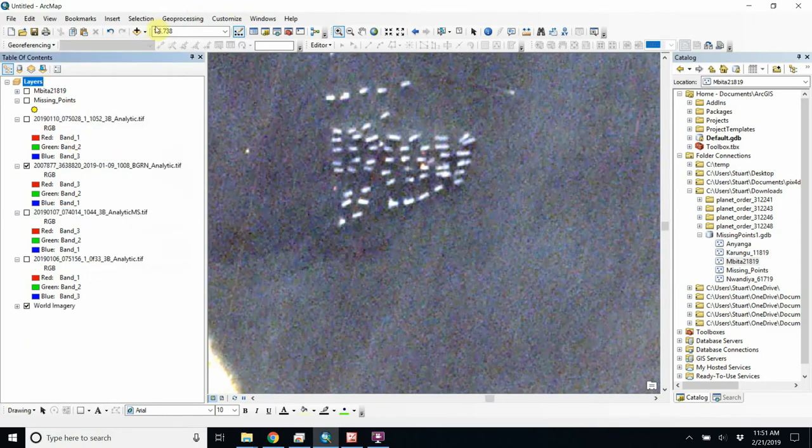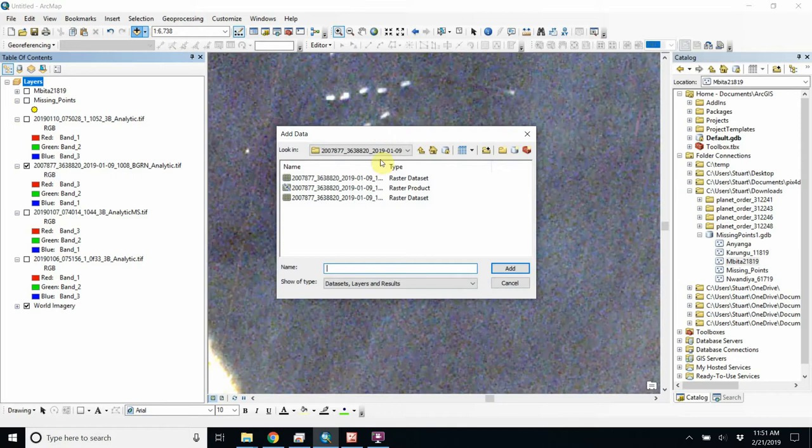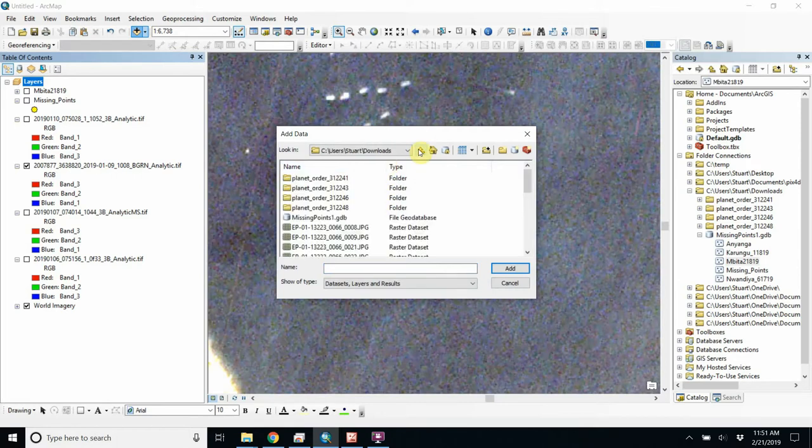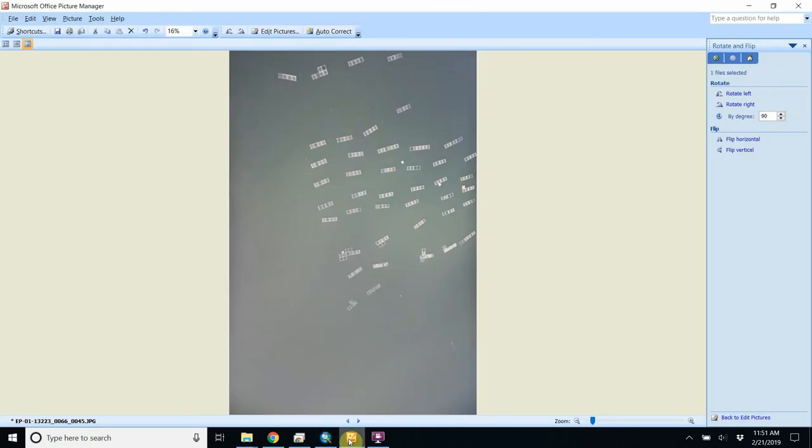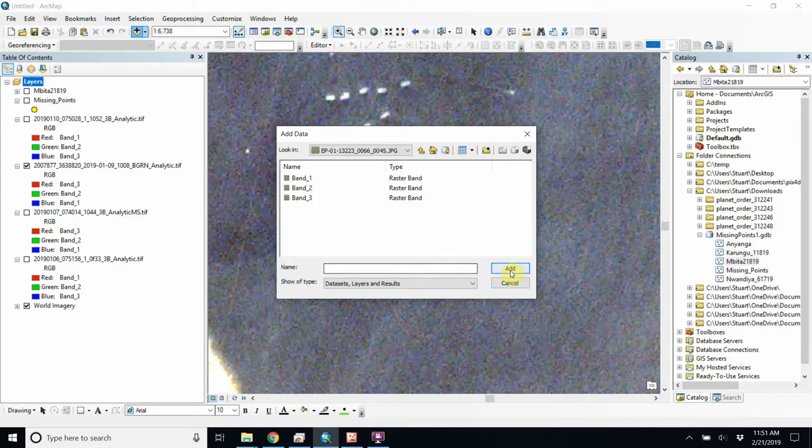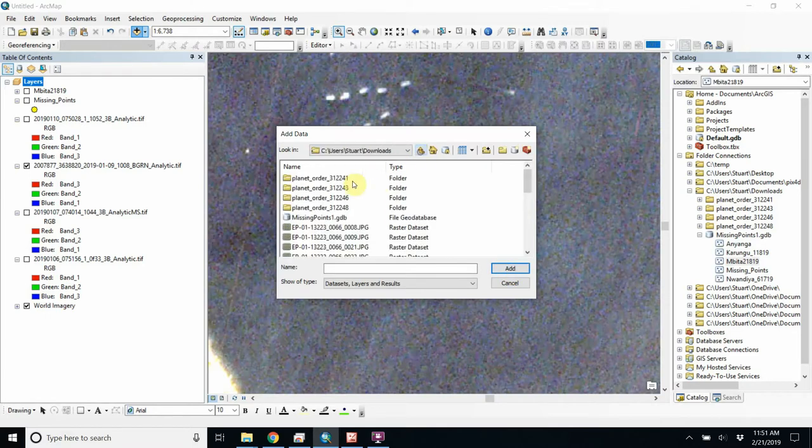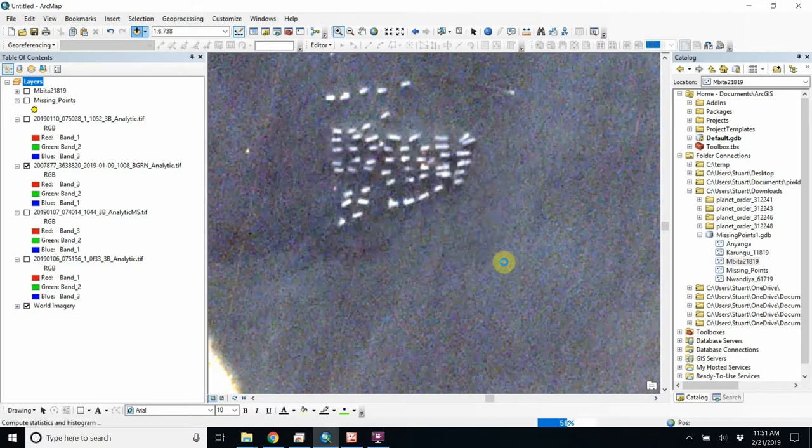Okay, so let's go to Downloads. And I think it was 45, wasn't it? Yeah, 45. Okay. So let's get that in. Don't double-click, single-click if it's multi-band.